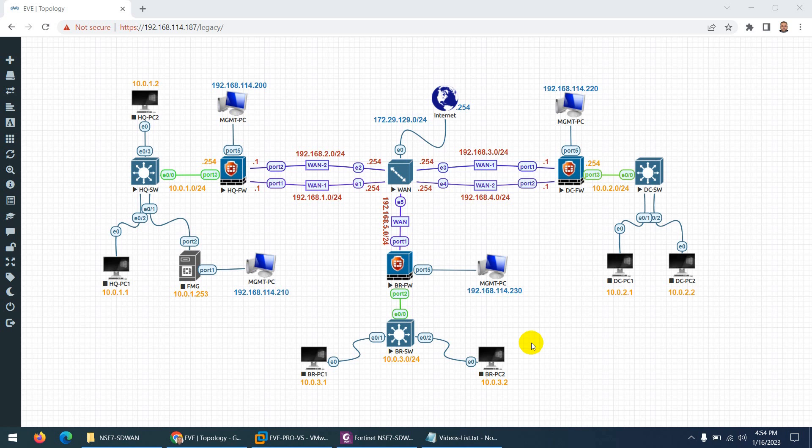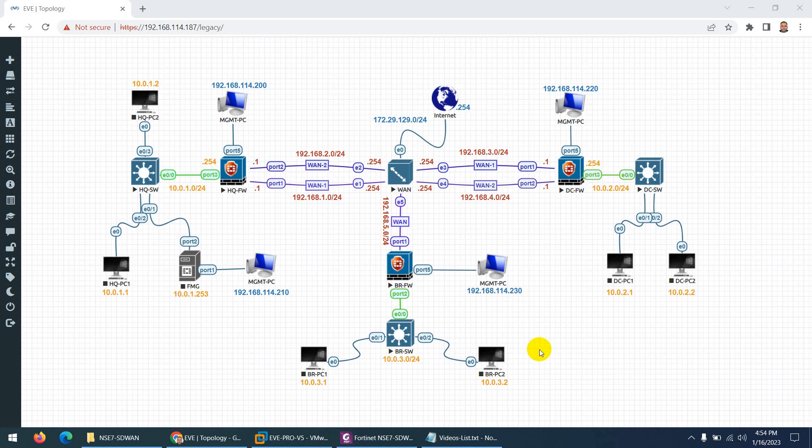Hi everyone, my new course Fortinet NSE7 SD-WAN is now ready and available. You can buy this course directly from me. I will provide you the Google Drive to download all the videos, workbook, images, topology, etc.